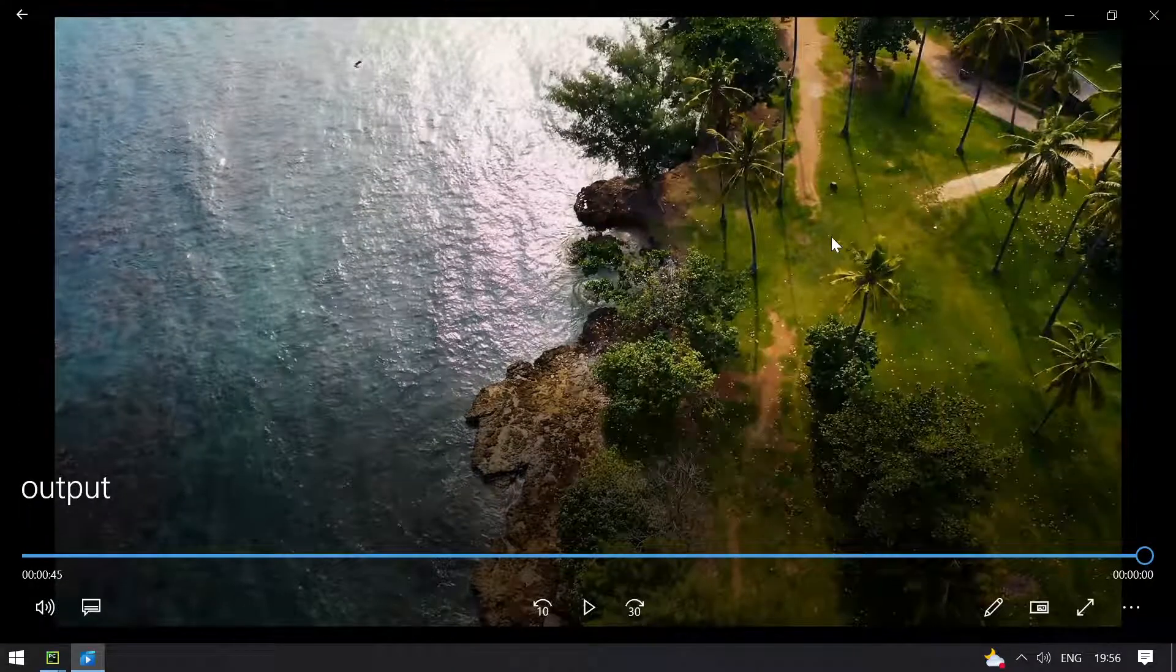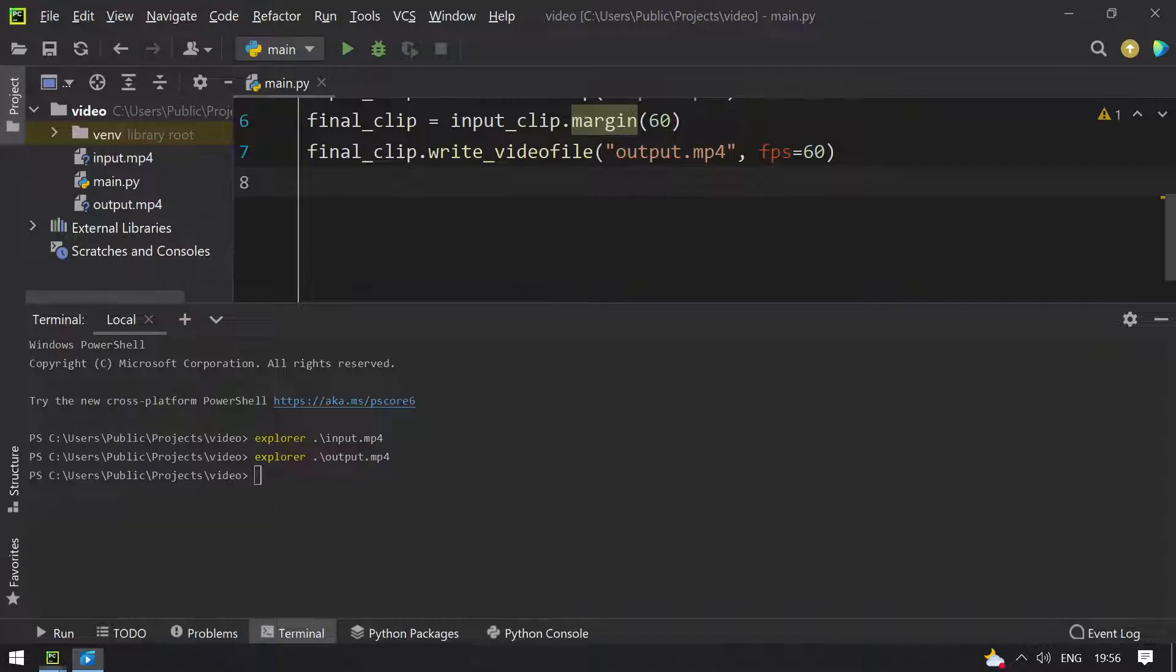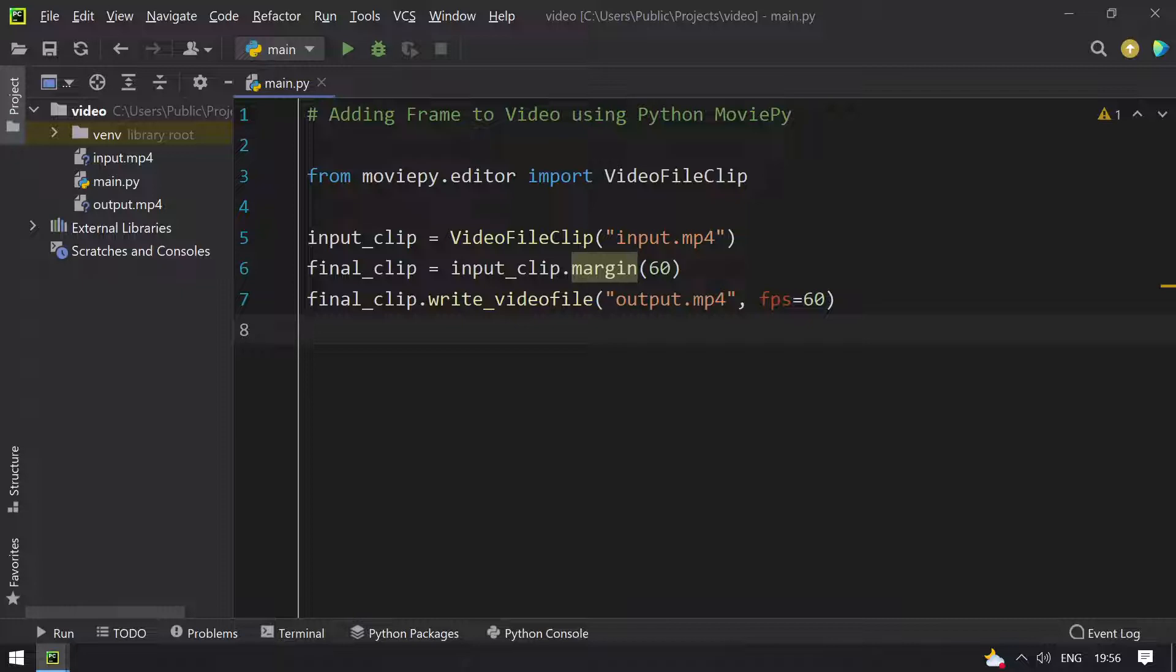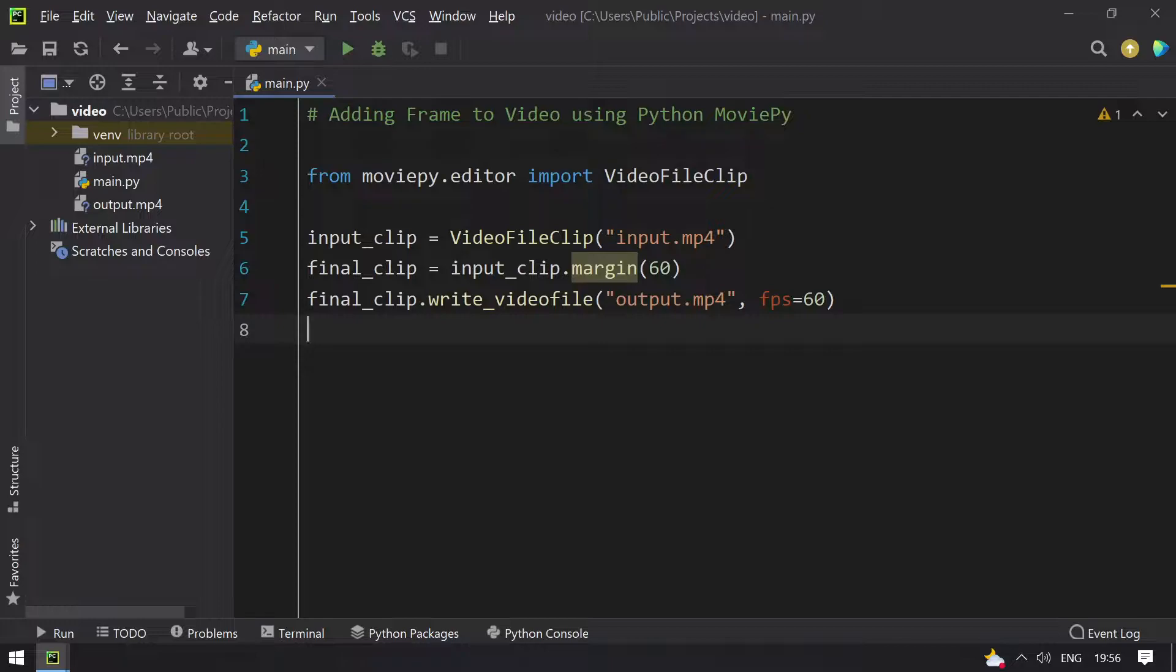Okay, it's done without any errors. This is the program to add frame to the video using Python MoviePy. Hope you like this video. That's it for today. Thank you for watching, bye.